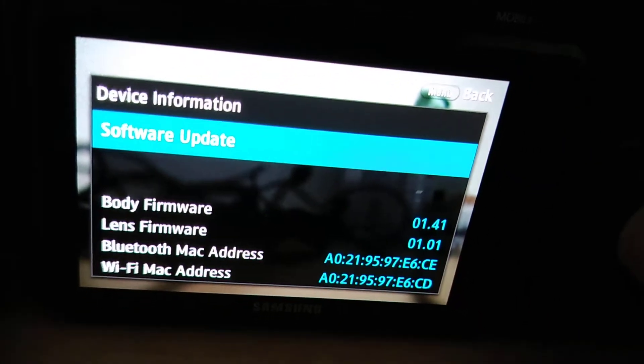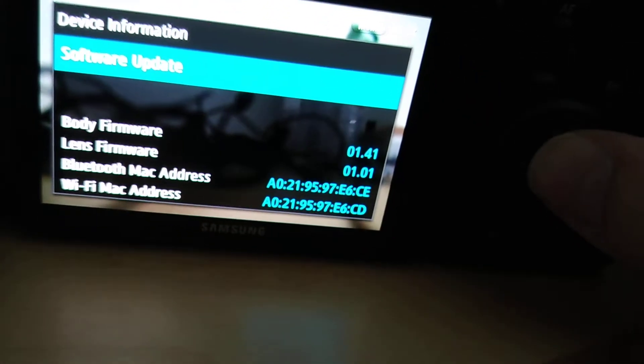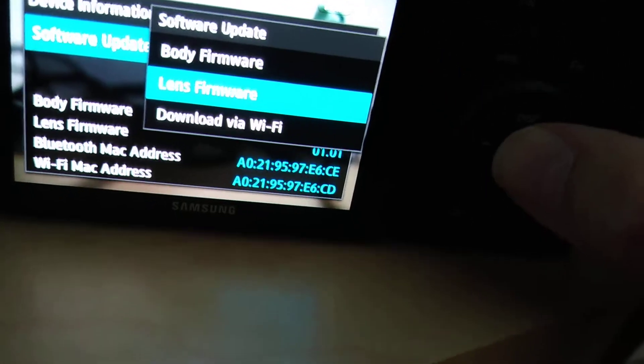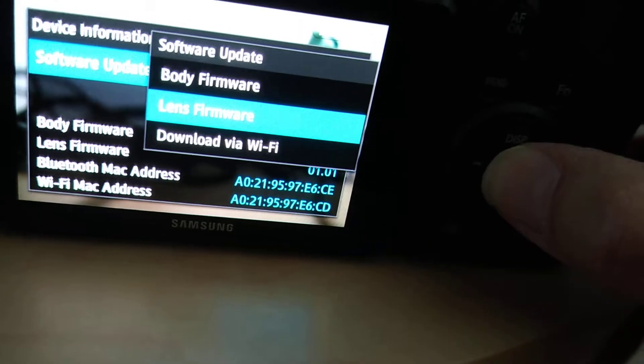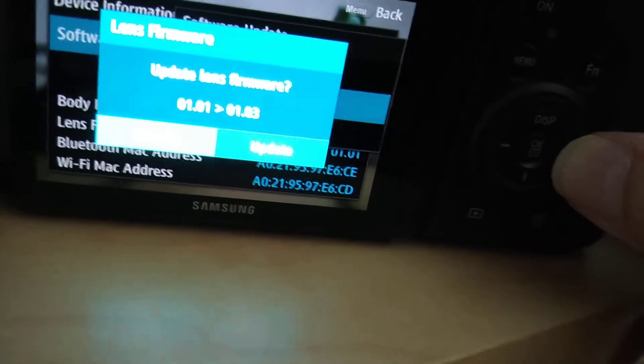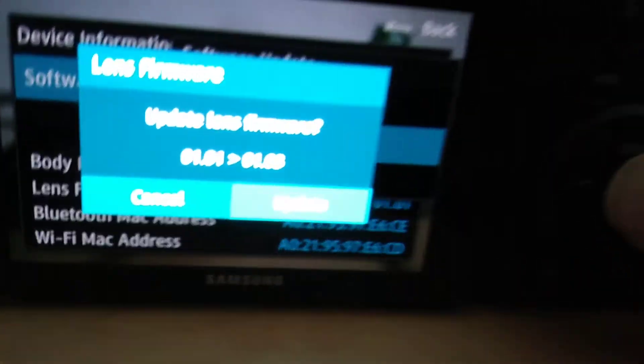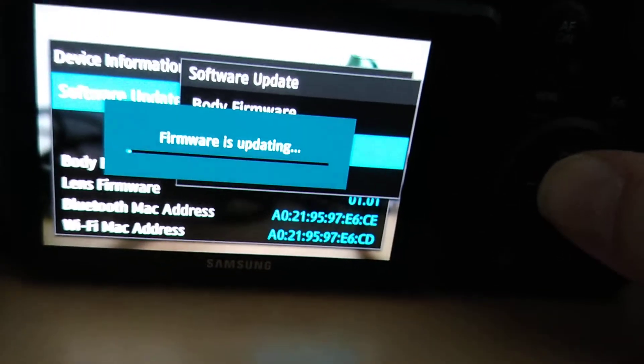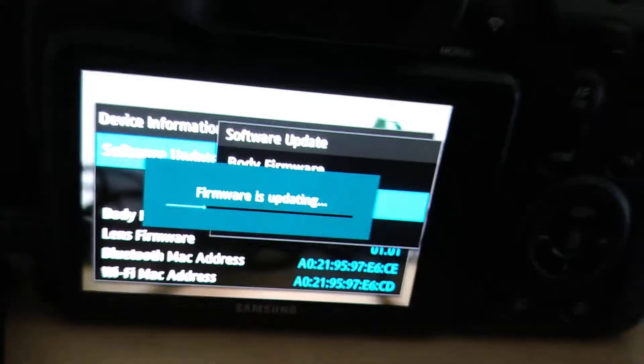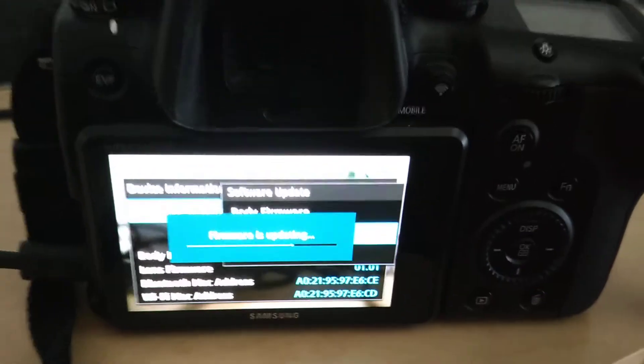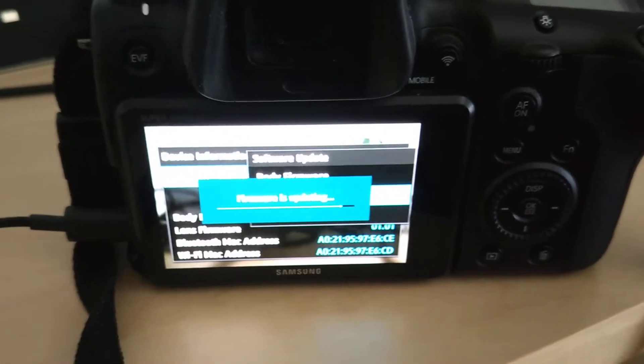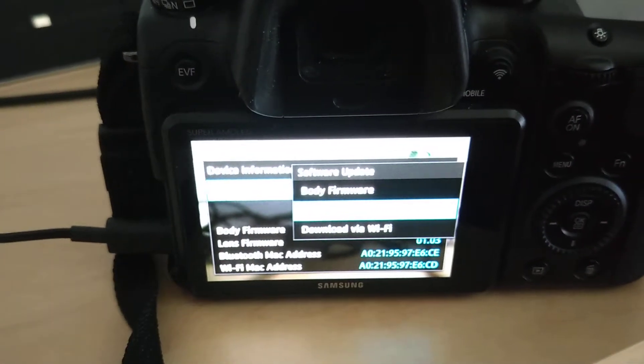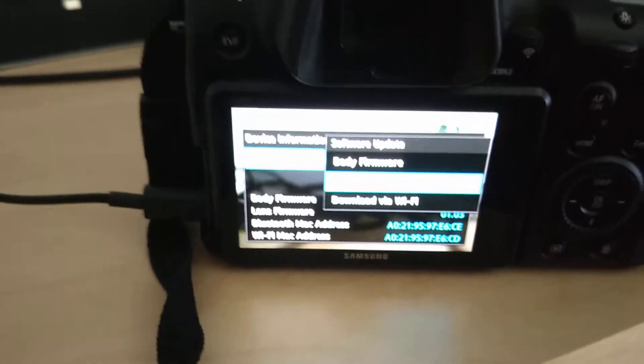I got the latest body firmware update. I can also do the lens firmware software, I'll do that too. Software is updating... complete. I guess I'm all set here.